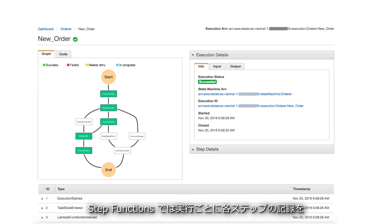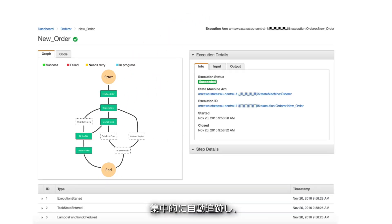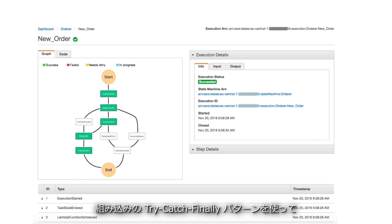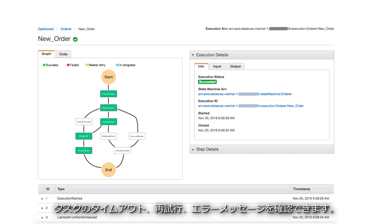Step Functions manages each execution, keeping track of each step in a central audit trail, and managing task timeouts, retries, and error messages with built-in try-catch-finally patterns.